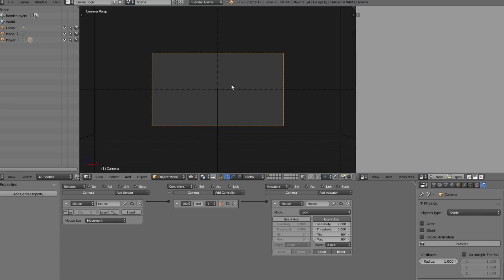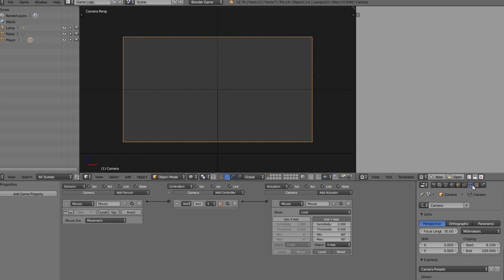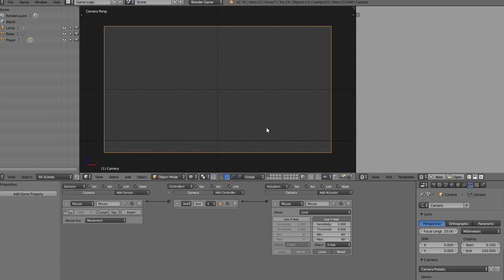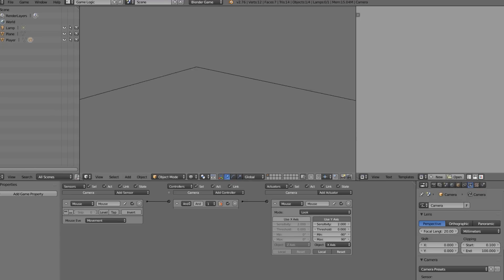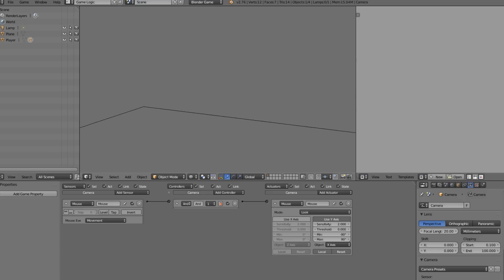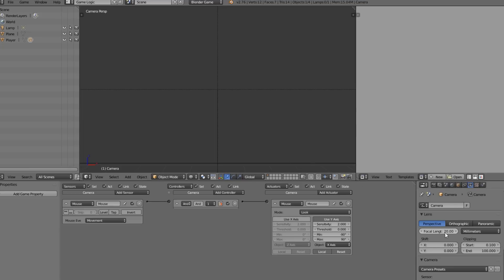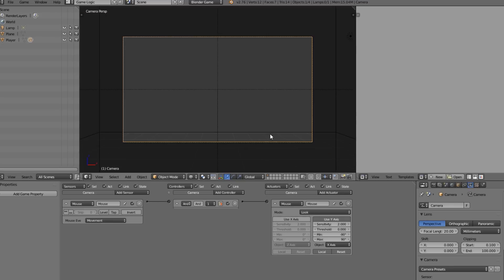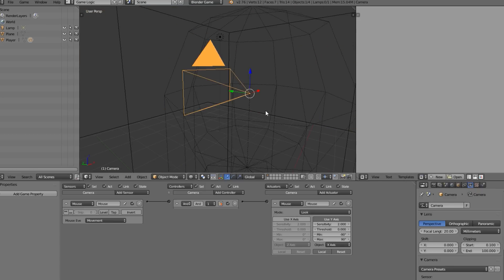Now we can look around. You may want to change the focal length to something like 20 - I'm not really a fan of that zoomed-in look. It often results in a strange playing experience and can be a reason your game doesn't feel right, so definitely play around with focal length. It's a bit too zoomed in for what you usually want in games.